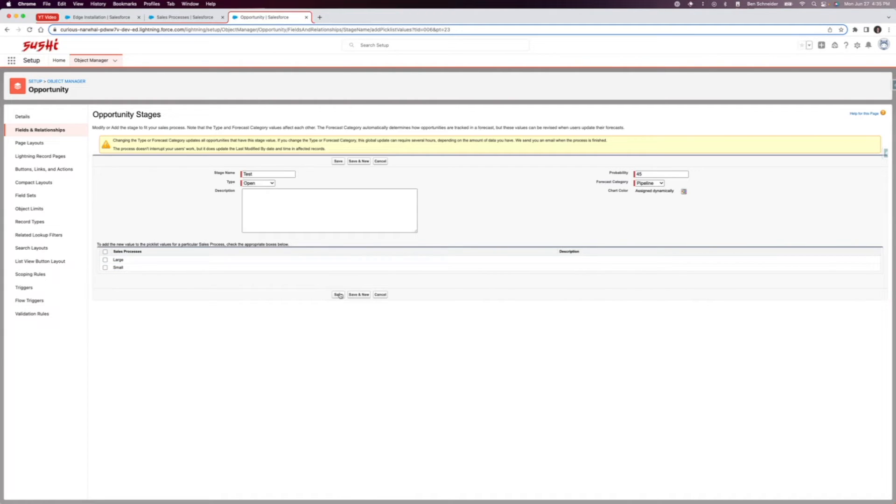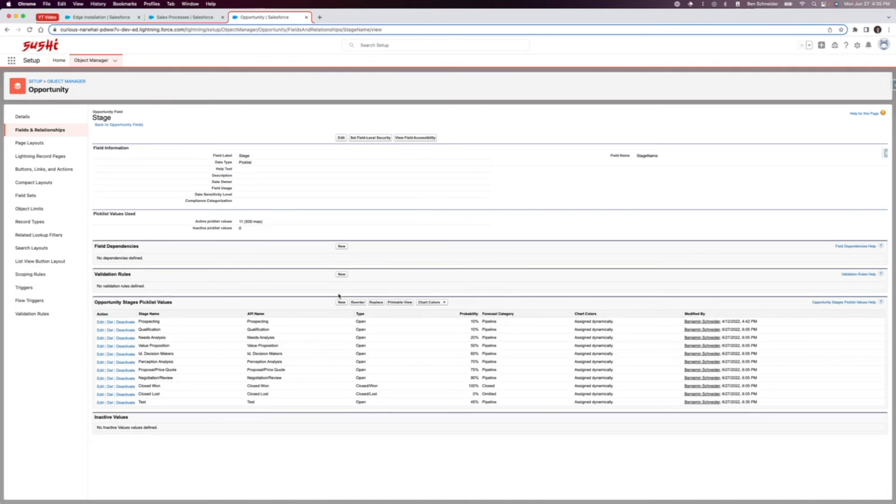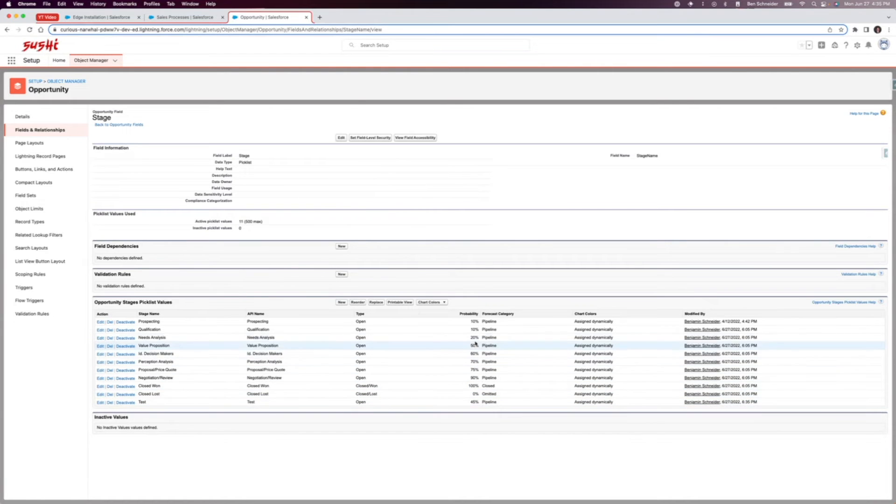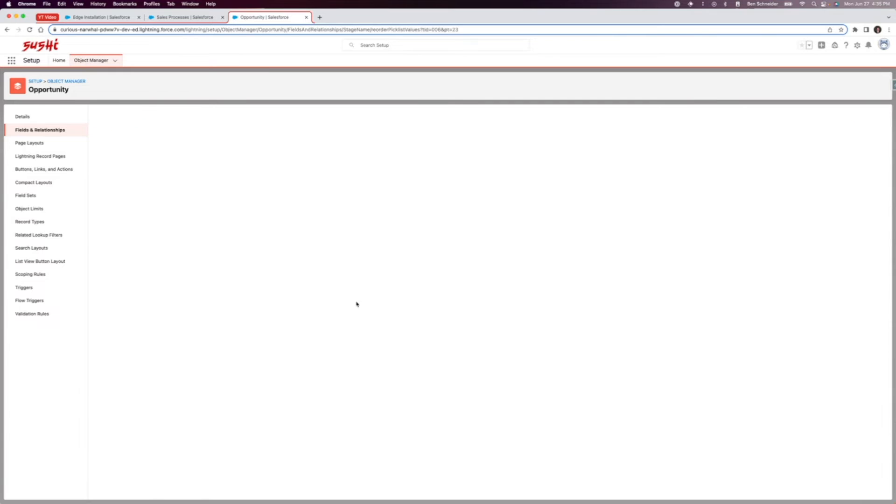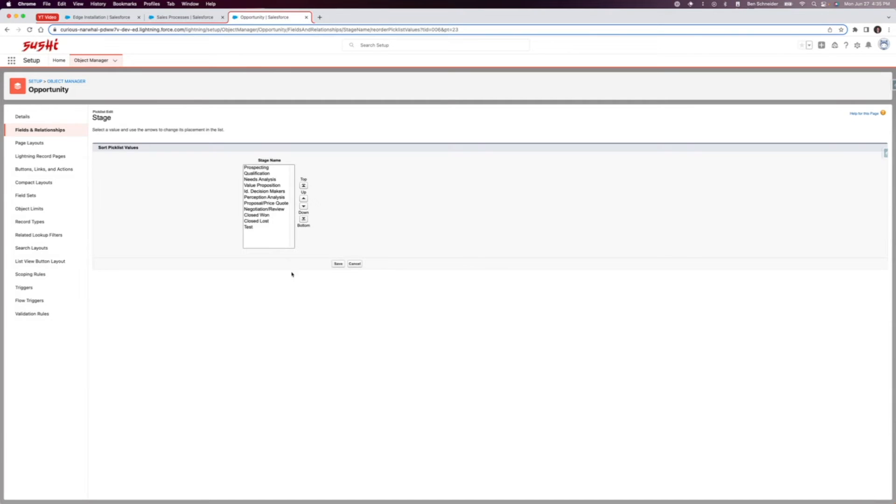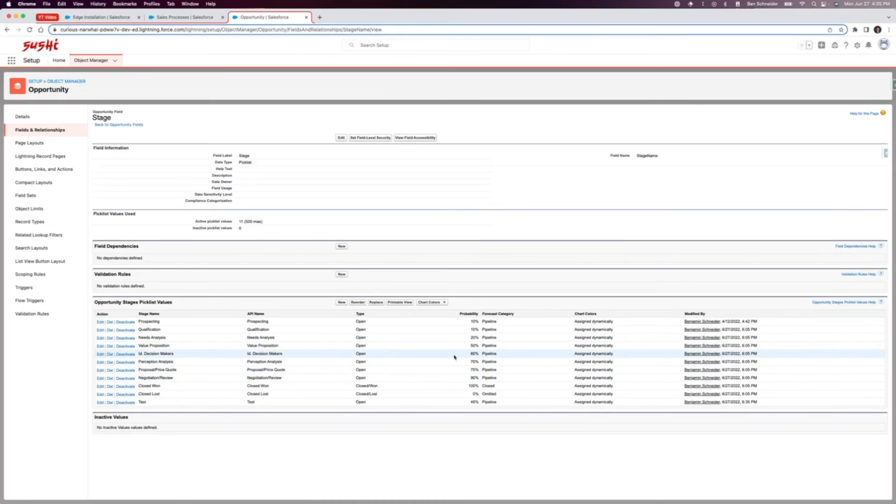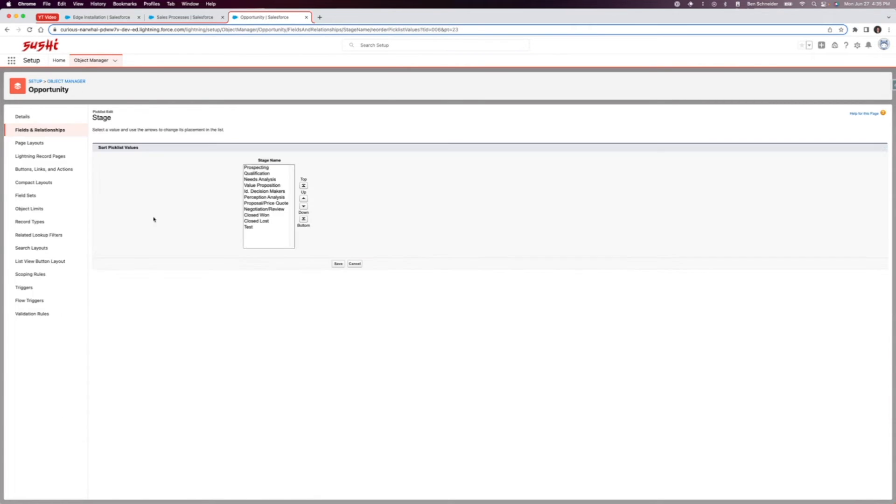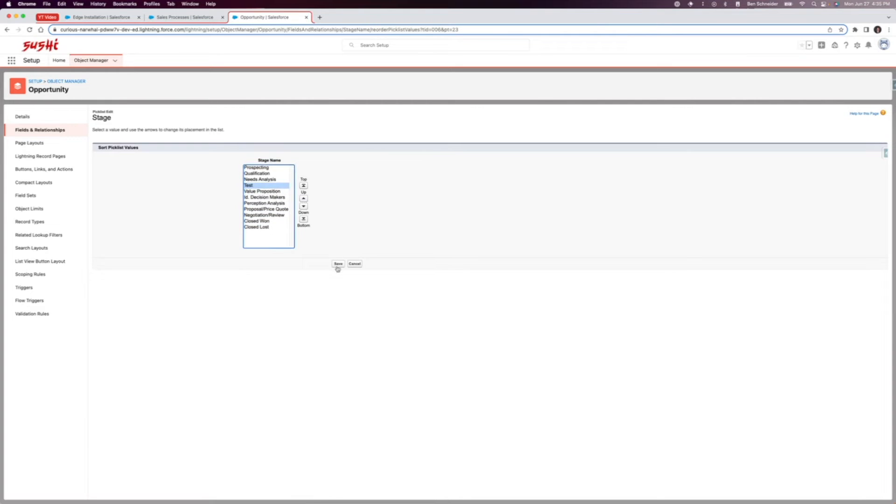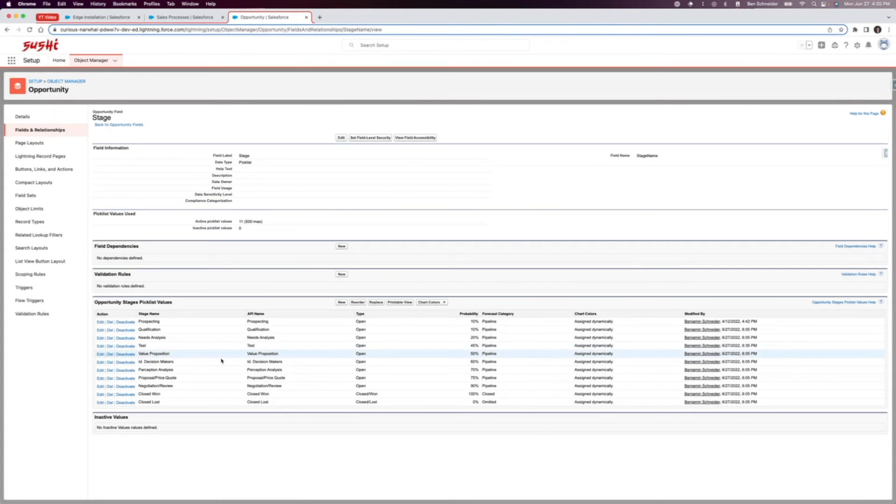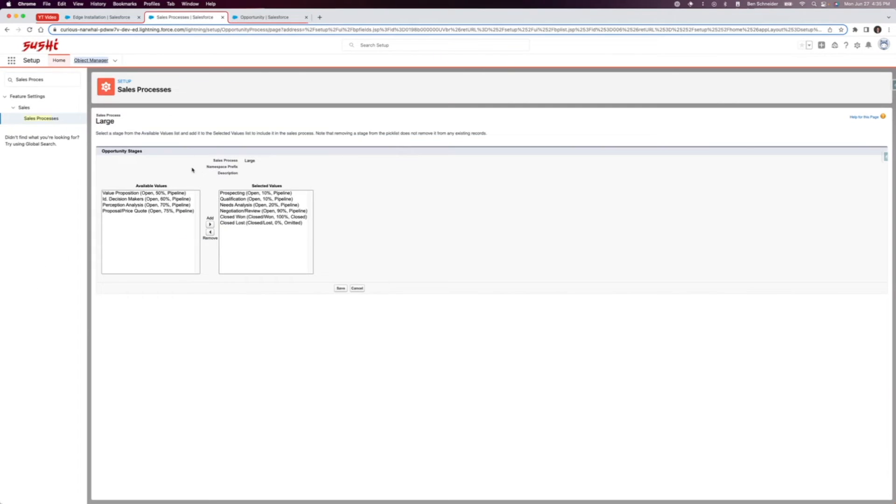You can see right now it's set here at test and you'll want to reorder it as well so it is ordered by probability. I'm going to click reorder and let's see which one was it after, needs analysis. Let's put it up here after needs analysis, save. And there you go, so now we have that new stage in there.